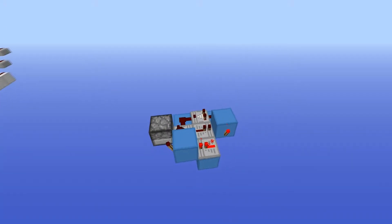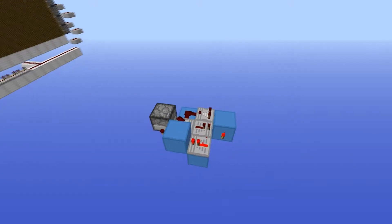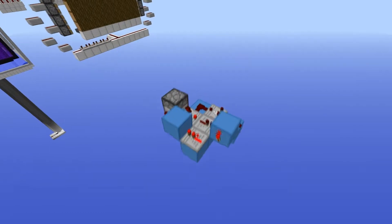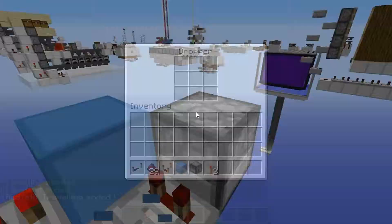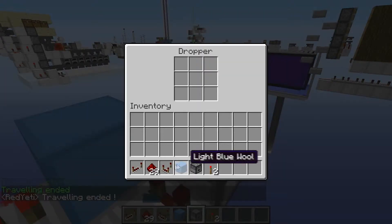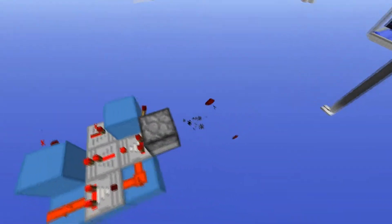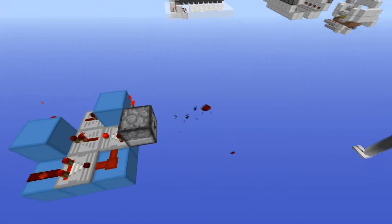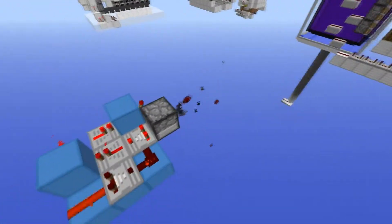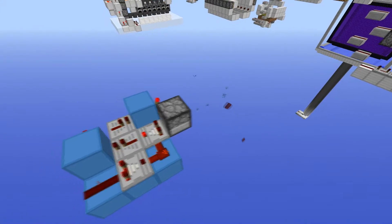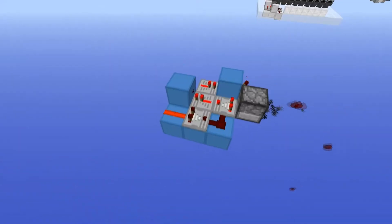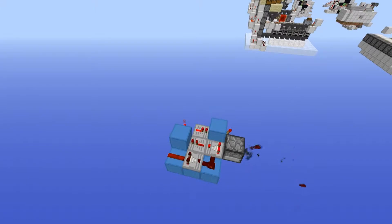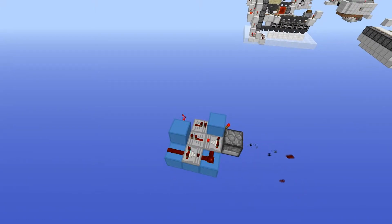Number five is the auto-firing dispenser. If we get these items and place them in, you can see that the redstone gets shot out really easily. This is a really good design.